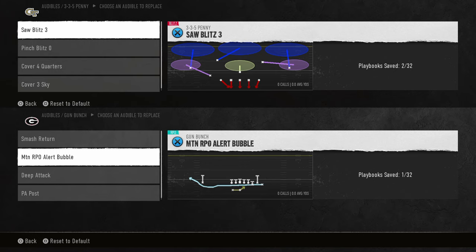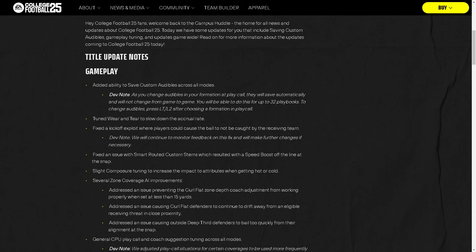That's the biggest change post-patch. I think this is one of the best changes we've seen in a long time — something people have been asking for for years. Nobody likes spending a delay of game or a timeout setting audibles every single game. It's a huge deal that they got this fixed, and we've literally been waiting for this for years.